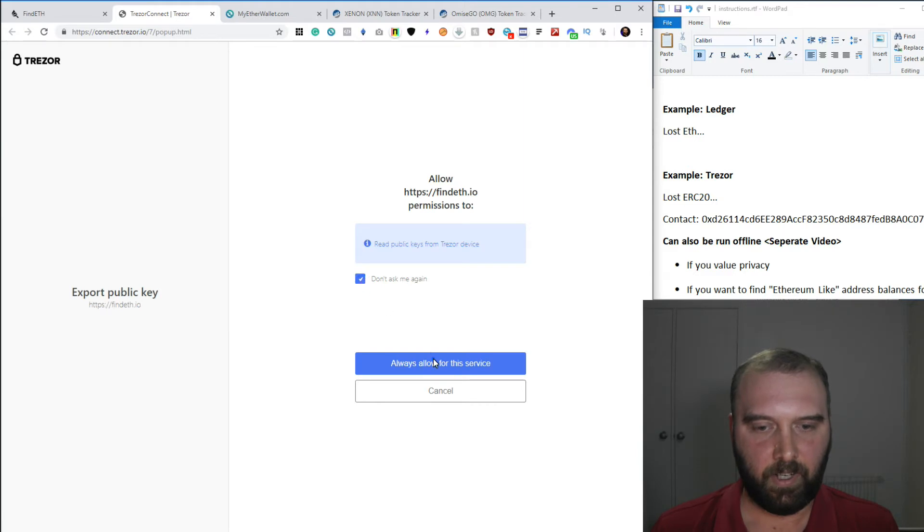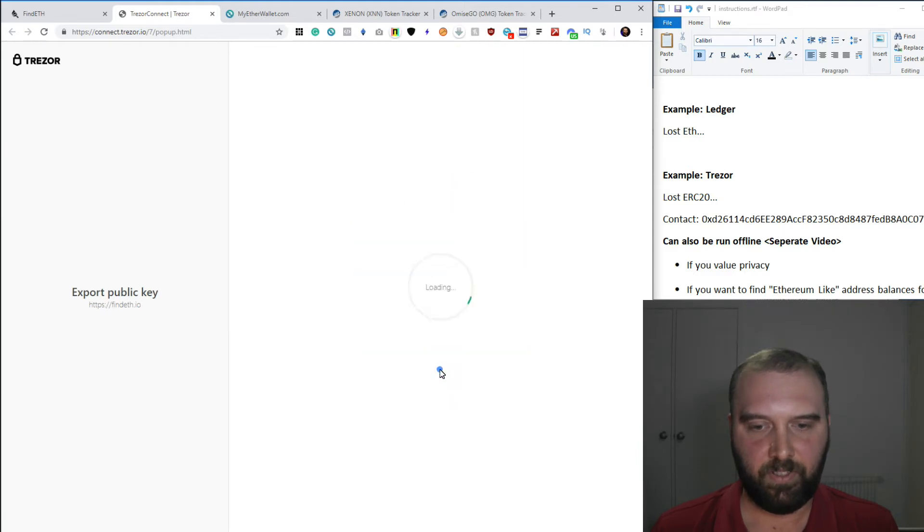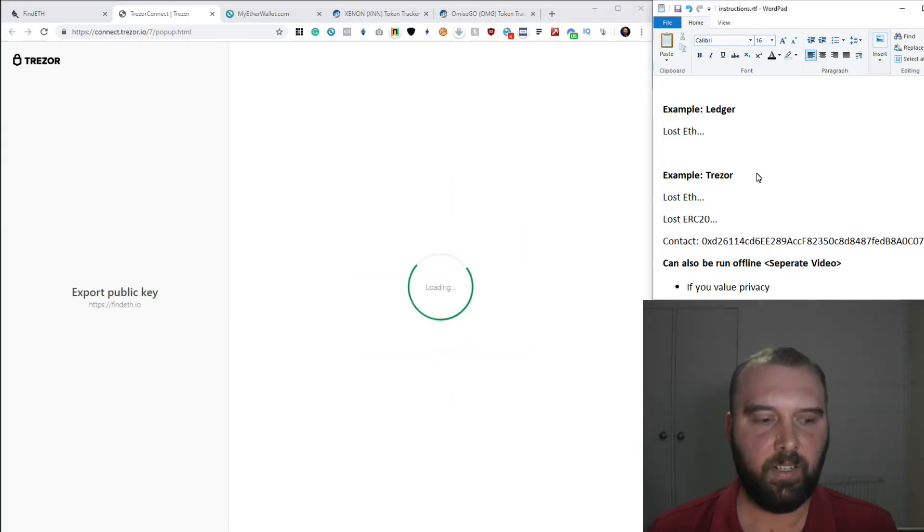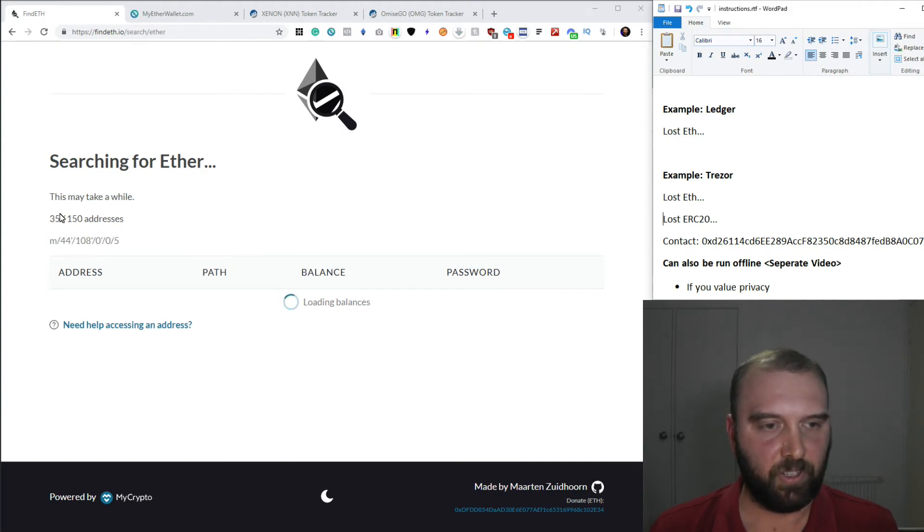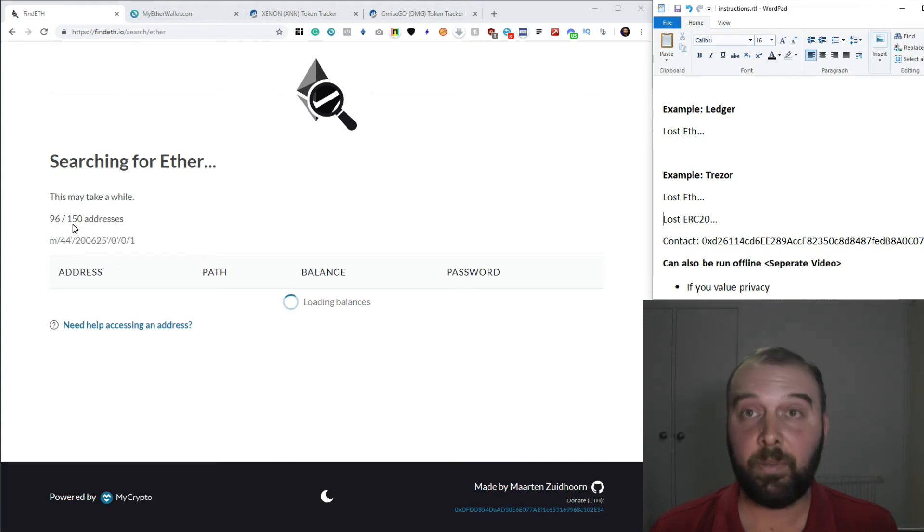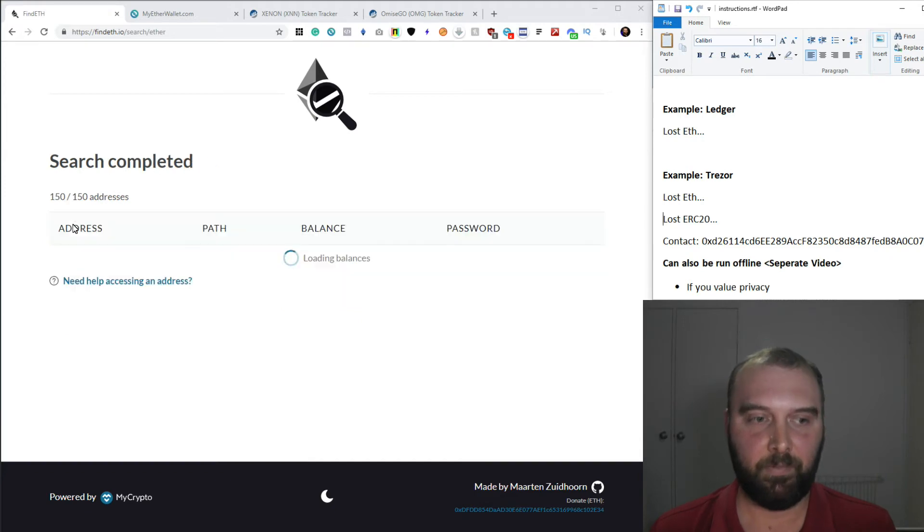Yep. And we'll allow it from this service. I'm just going to be a bit patient. There we go. So this one's searching a lot more addresses. So it will take a little bit longer, but as you can see, it's still very, very fast, much faster than doing it any other way.